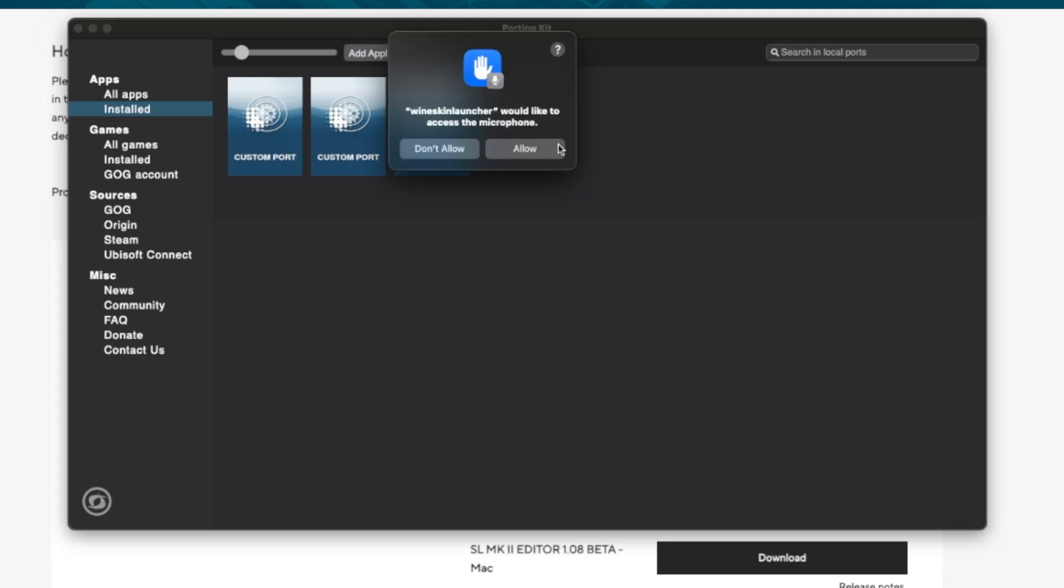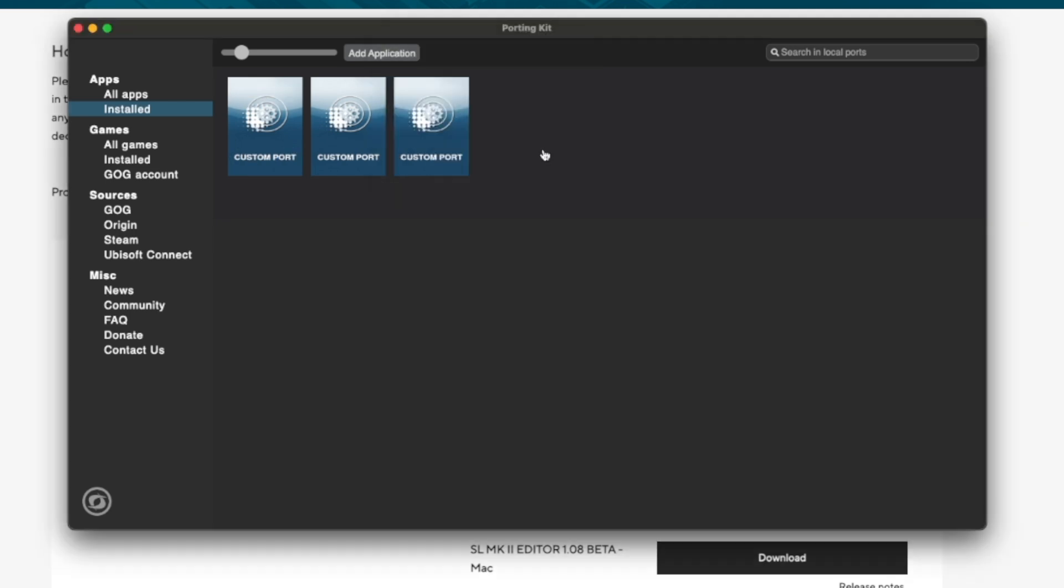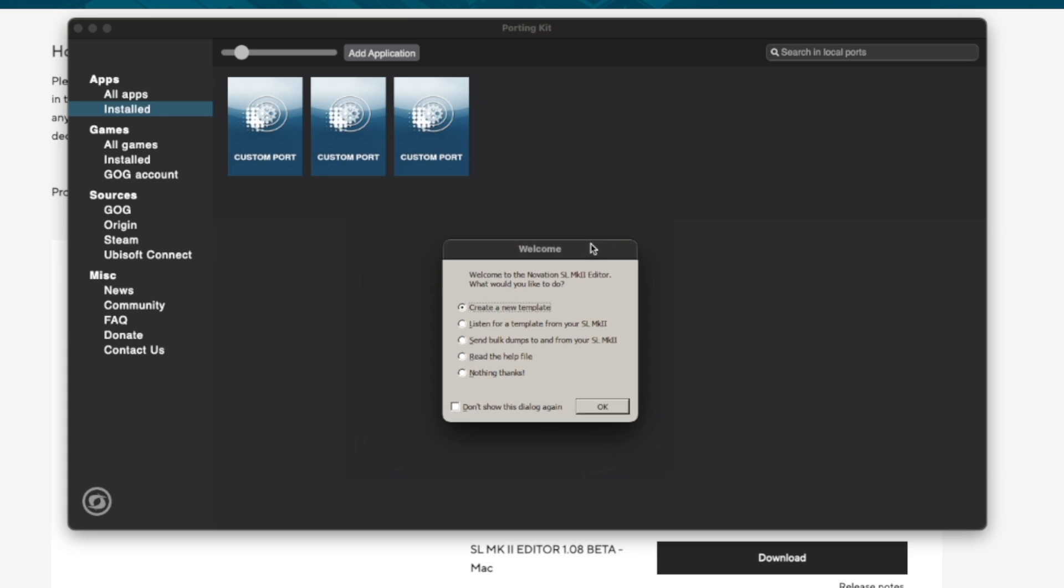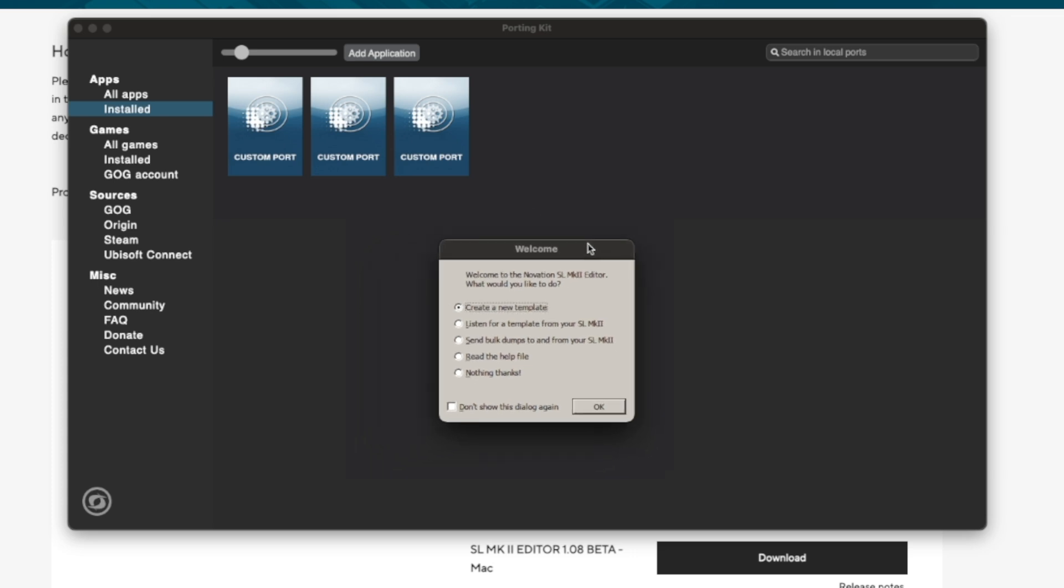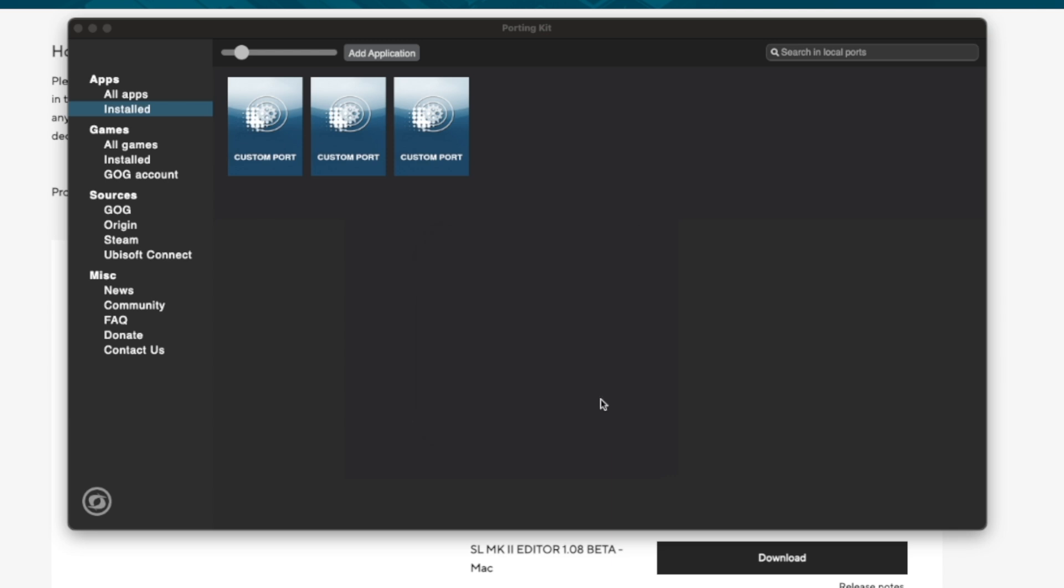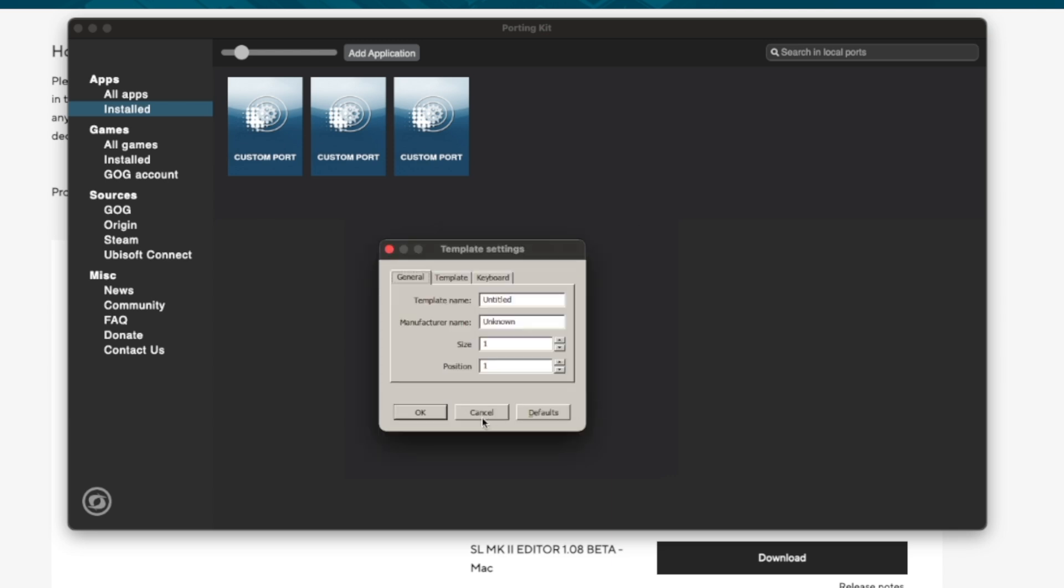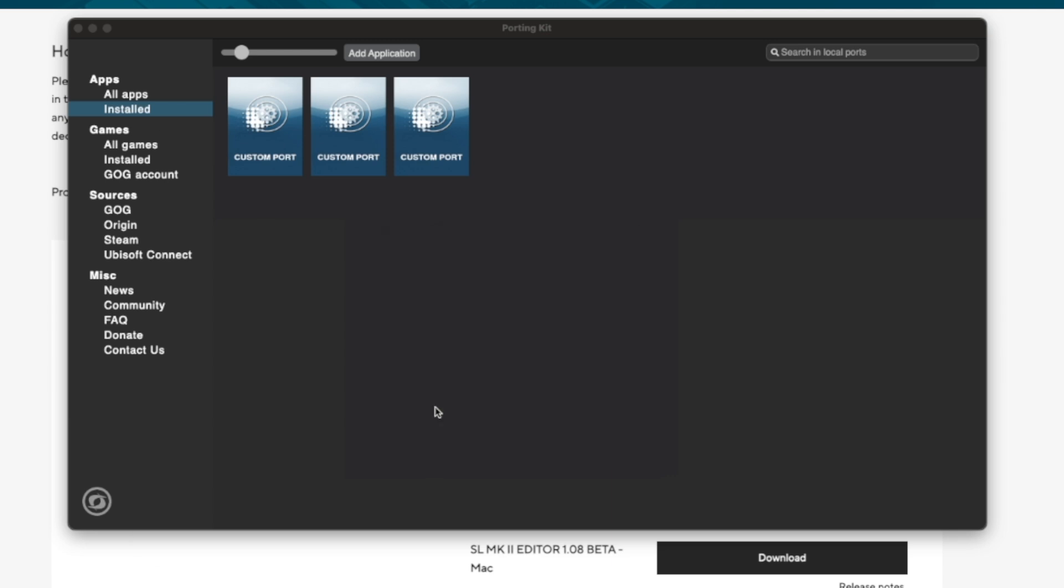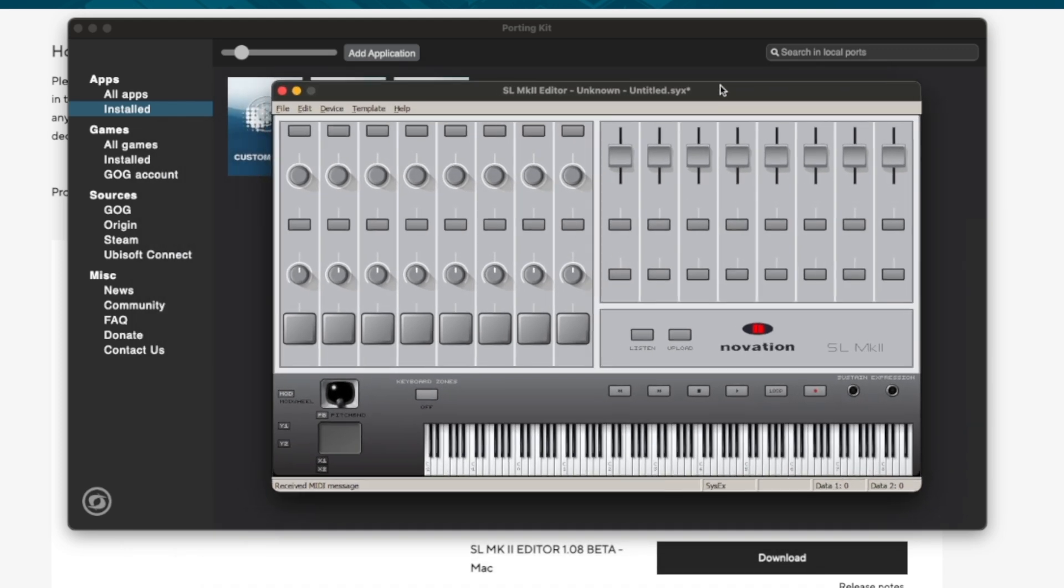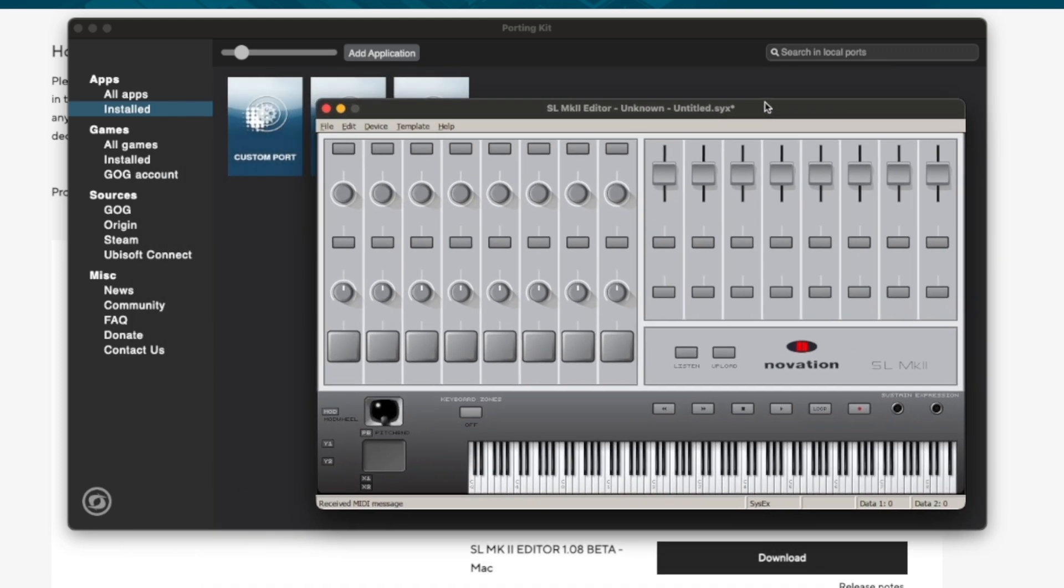So I can press the play button here on demo. macOS prompts us for some safety measures. We allow them. And here it is. Our Windows program is now actually opening up on Mac. I press OK, and OK, and OK. And you can see the editor that I just installed.